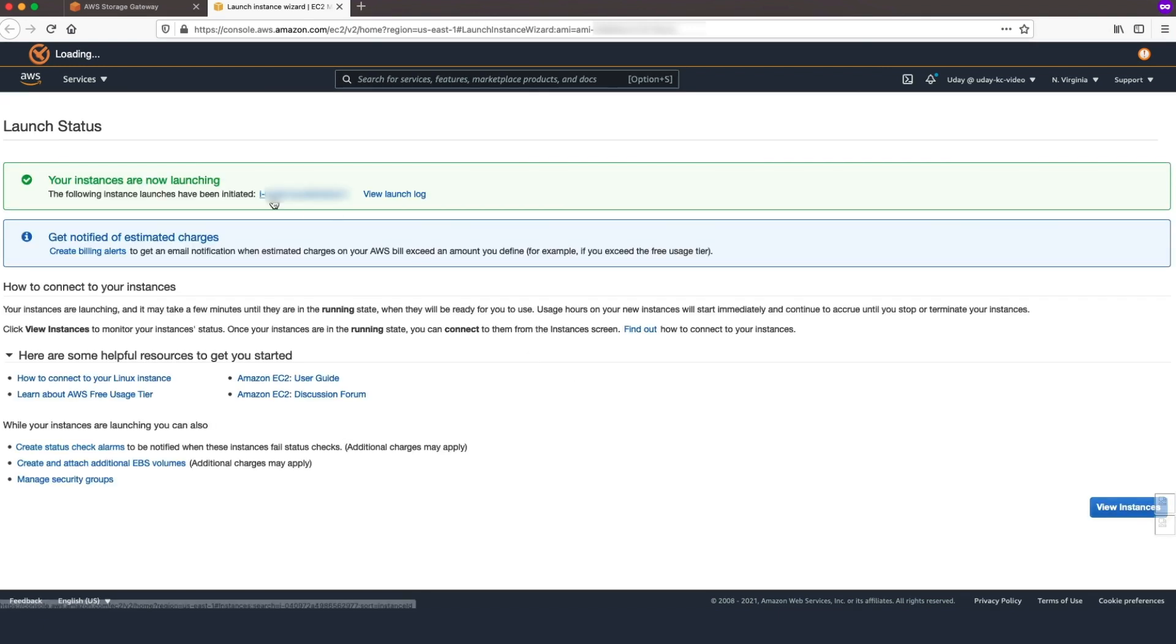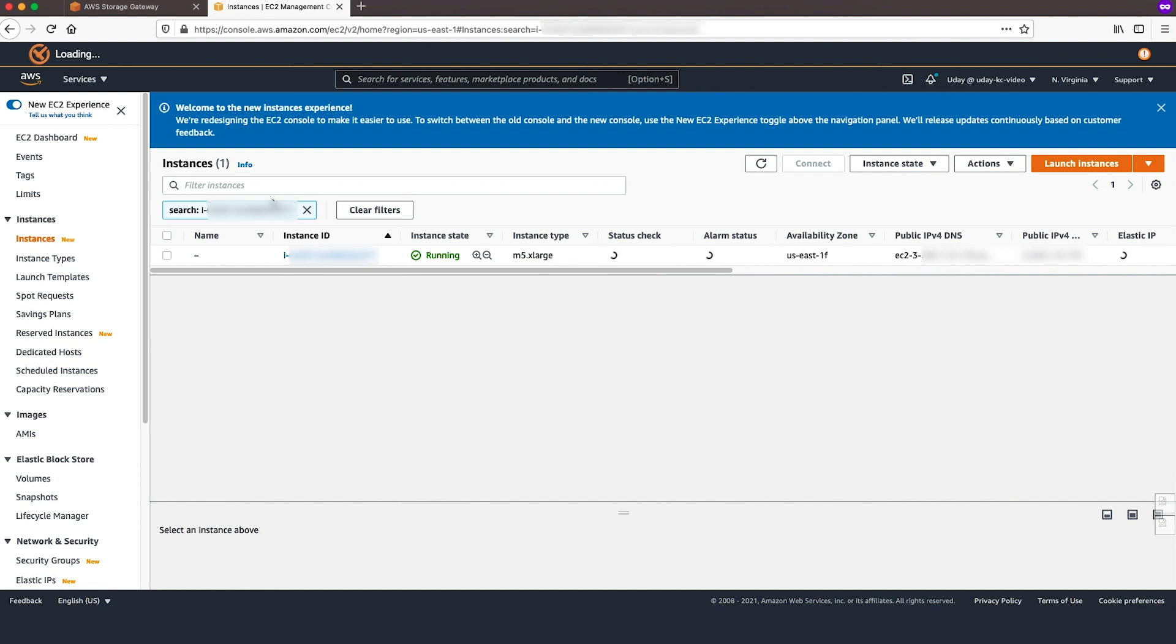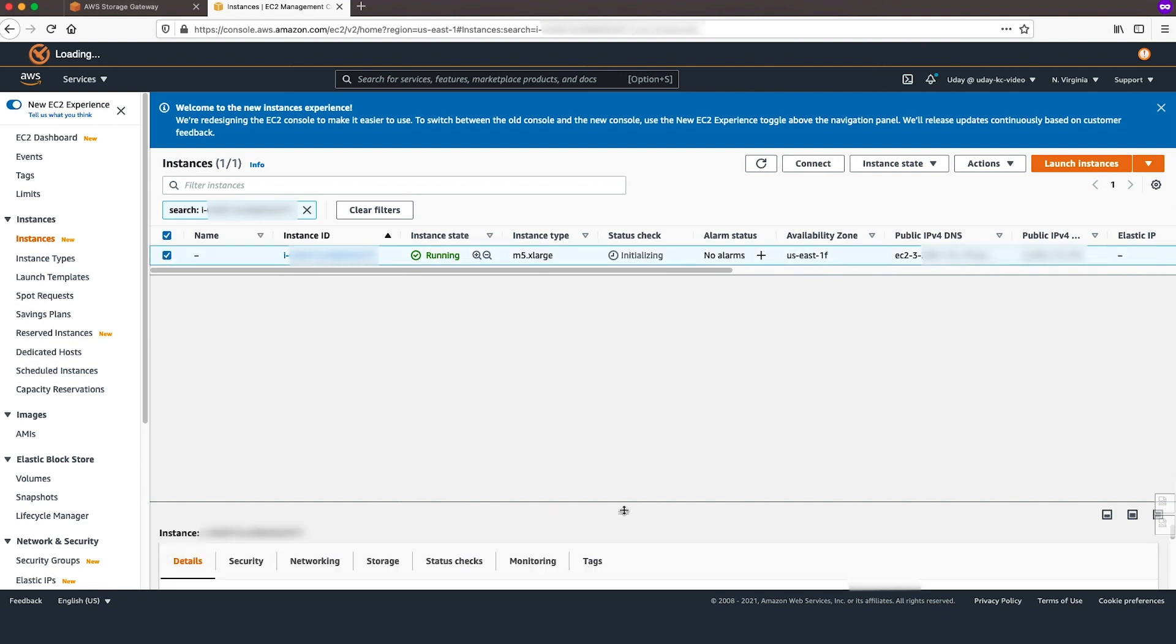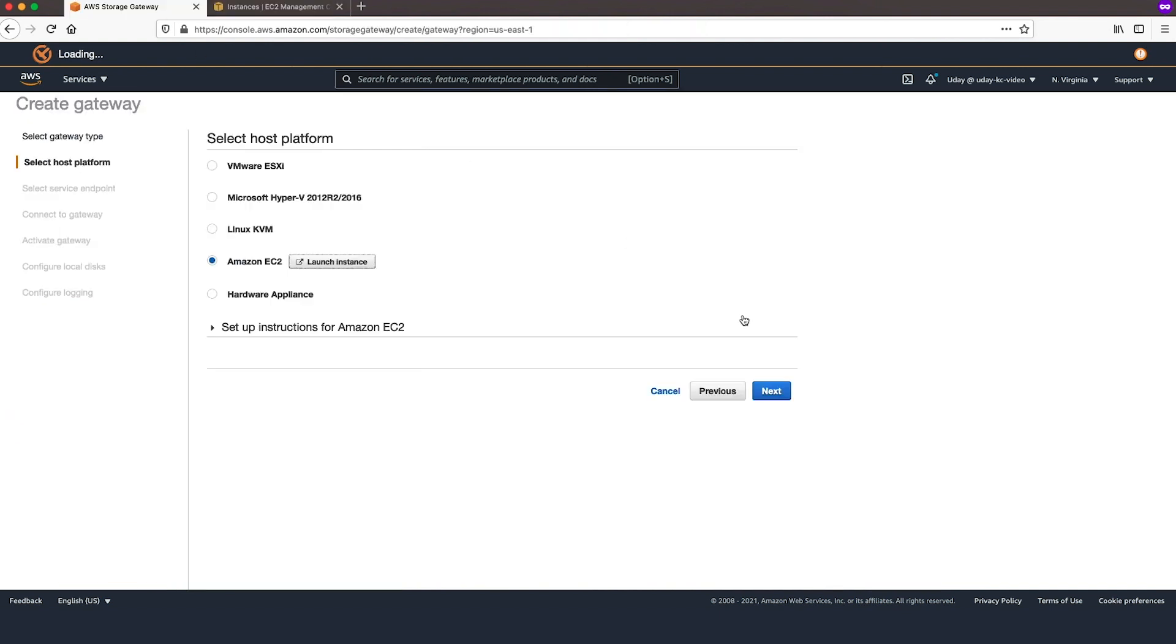Click Instance ID to view Instance Details. Note the IP Address of New Instance. Now, navigate back to AWS Storage Gateway Console and click Next.